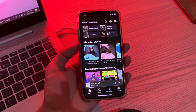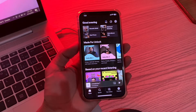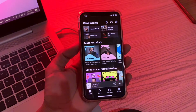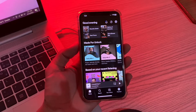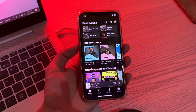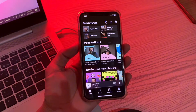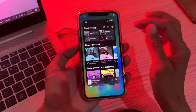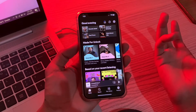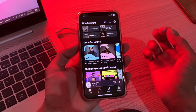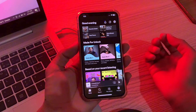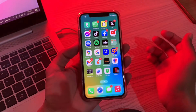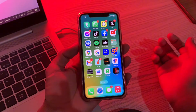Hello everyone, welcome back to another video. In this video, I'm going to show you how to fix Spotify keeps crashing or not working. So if you have this problem on your iPhone — when you are trying to open Spotify and it keeps crashing, not opening, or not working — let me show you how you can fix this problem. Before we start, hit the like button and subscribe to the channel for more upcoming videos.